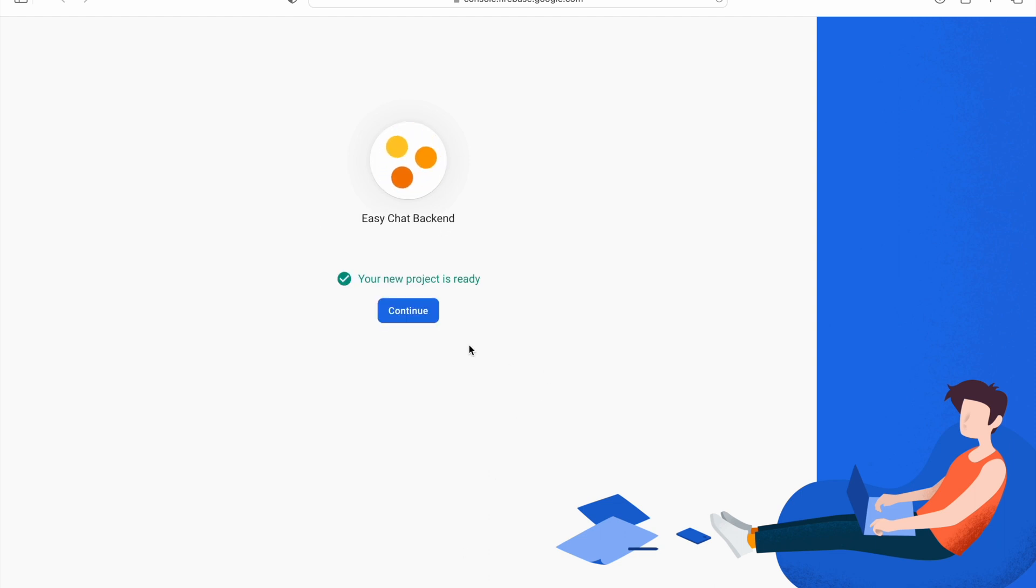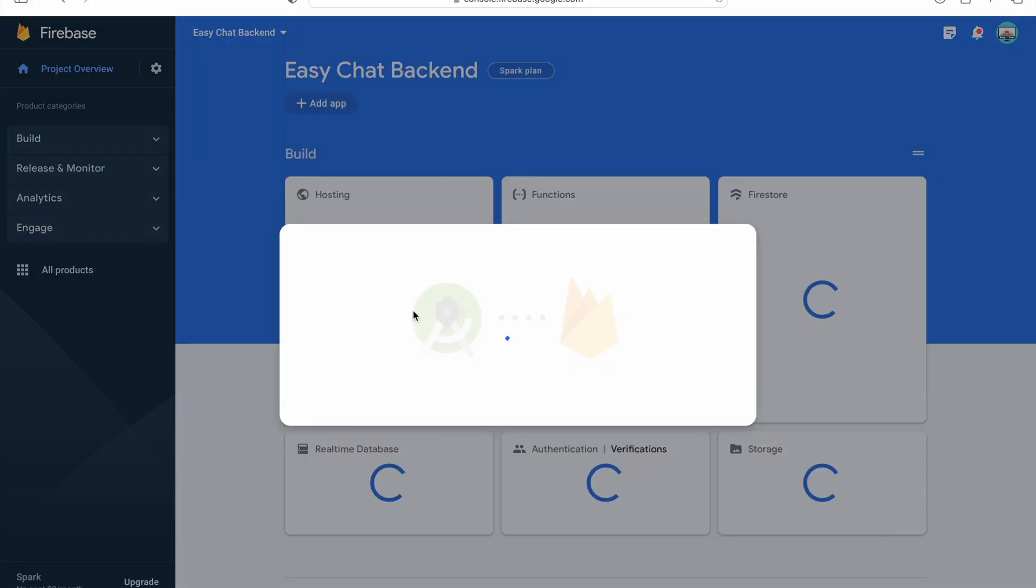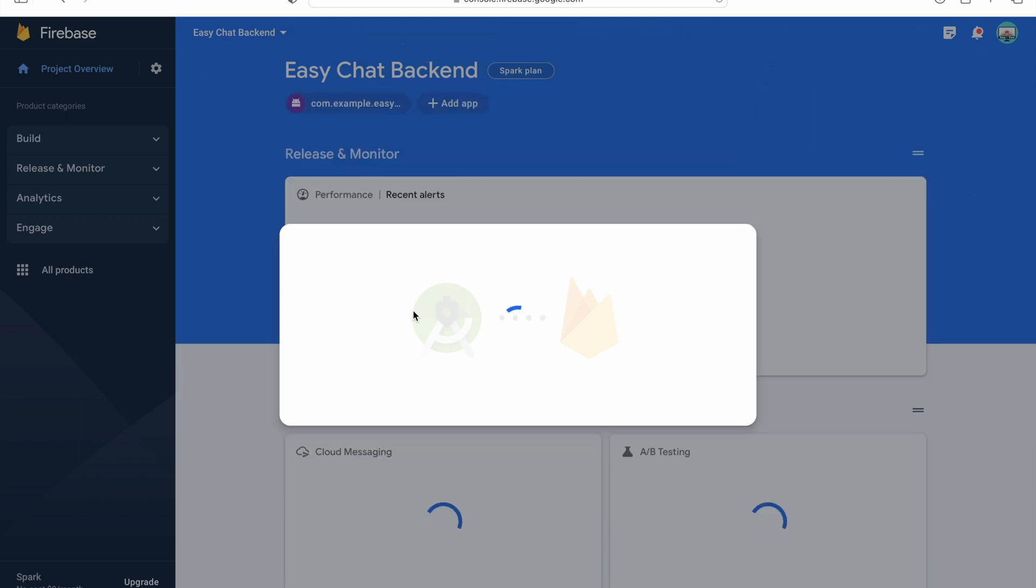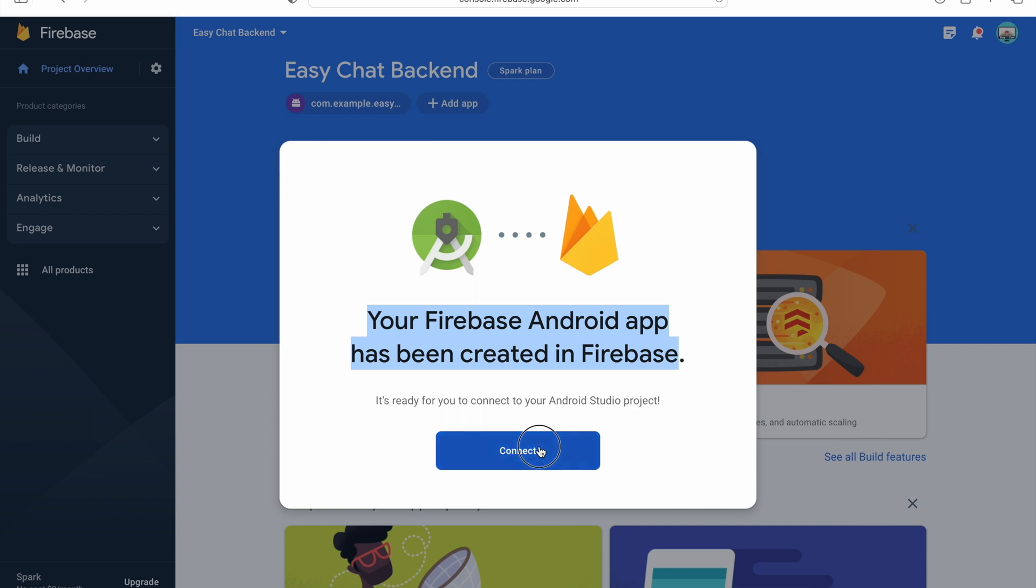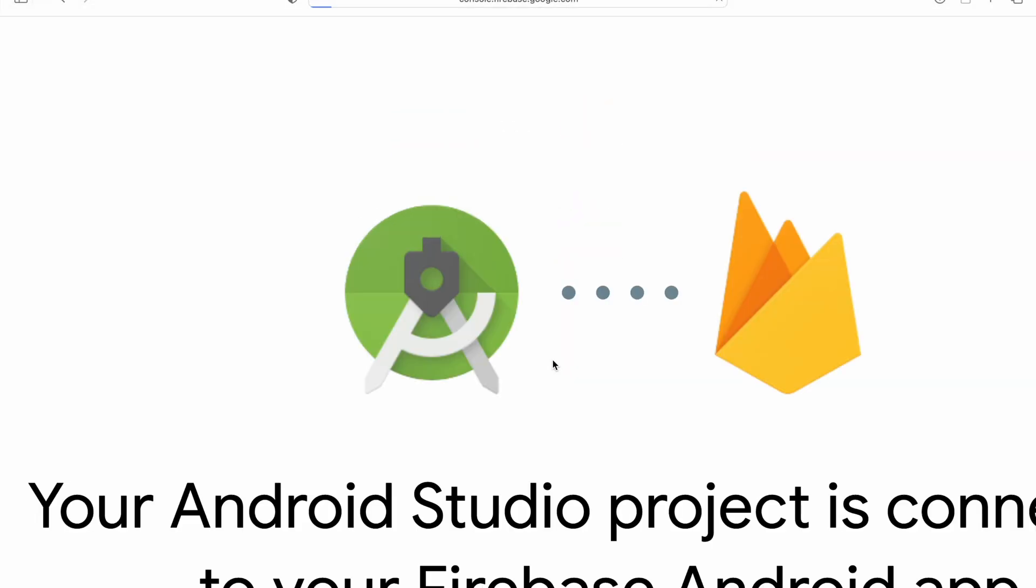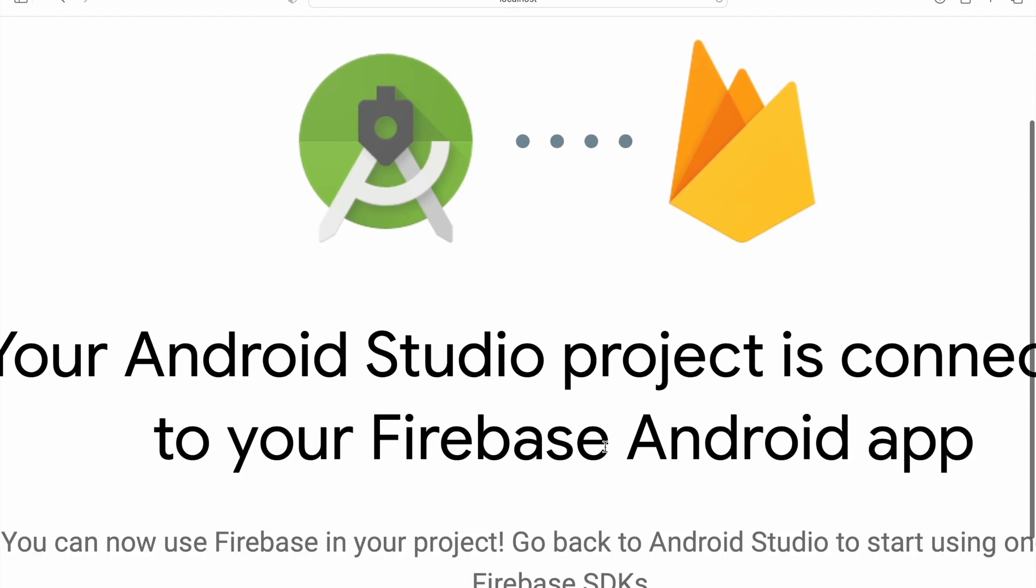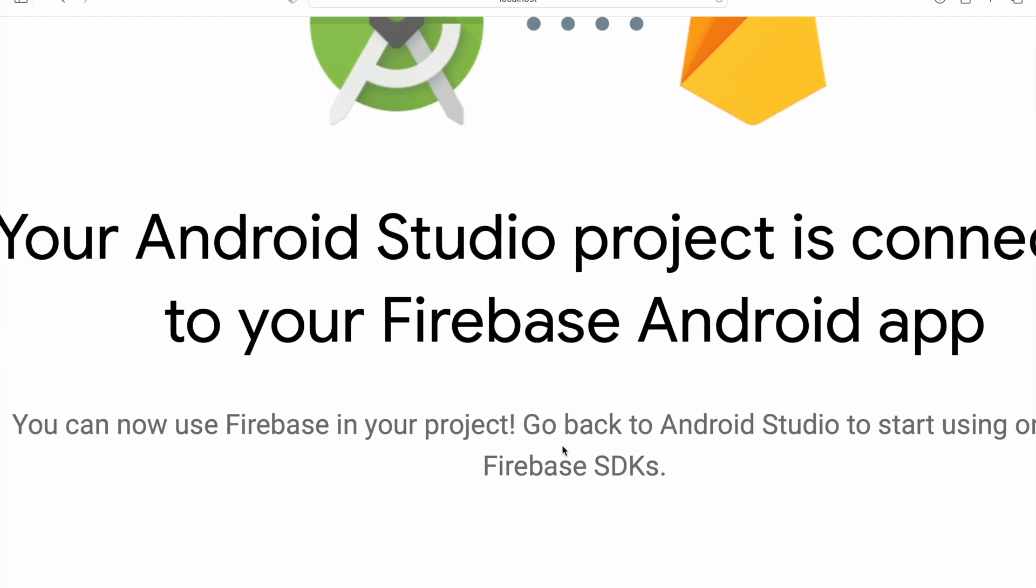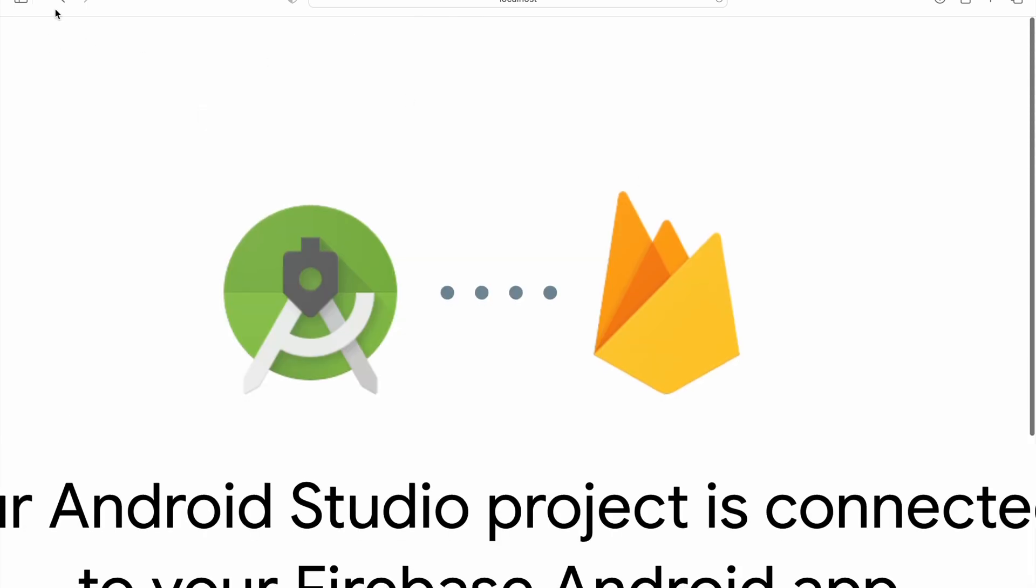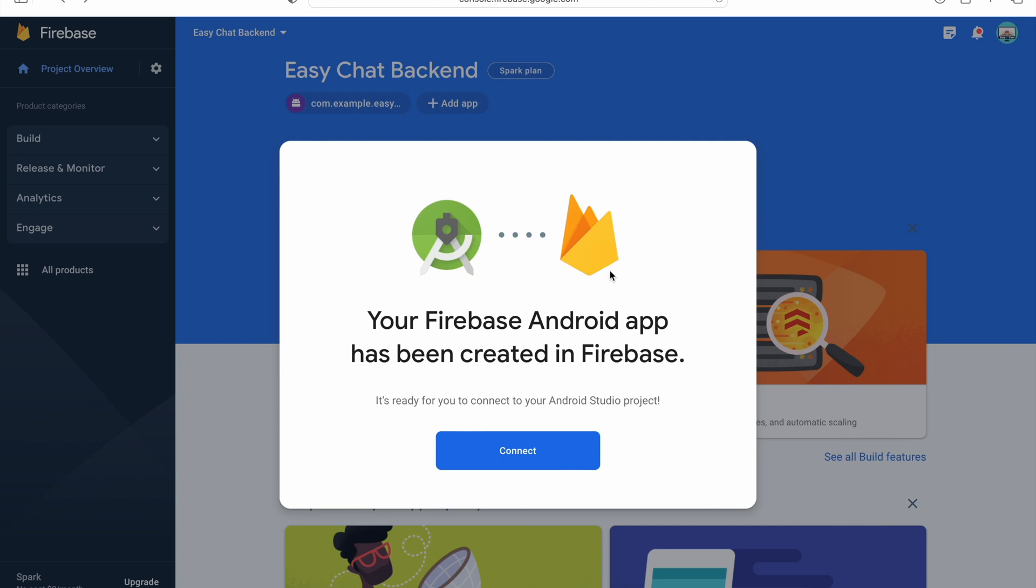So our project is ready, click on continue. Our project is created in Firebase. You can click on connect now. As you can see, your Android Studio project is connected to our Firebase, you can use Firebase in your project. Let's go back in console and check we are connected or not.